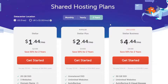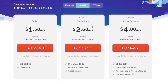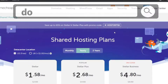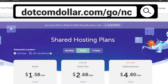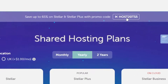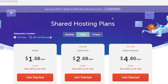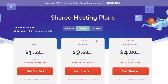For this tutorial, I only need the yearly plan. One last thing: if you scroll back up to the top from my custom link, there will be an up-to-date promo code you can use to get an extra discount. Make sure to click on the button to copy it to clipboard, then scroll down, pick your plan, and click on Get Started. I'm going to choose Stellar Plus here.